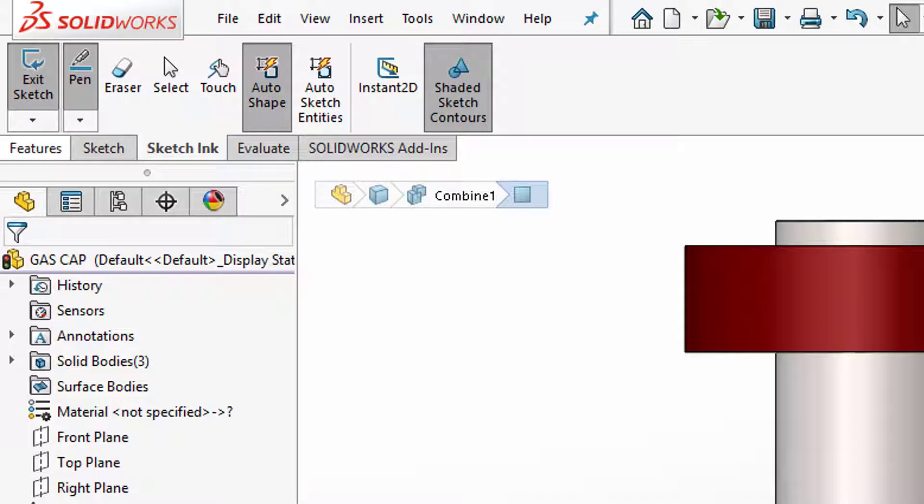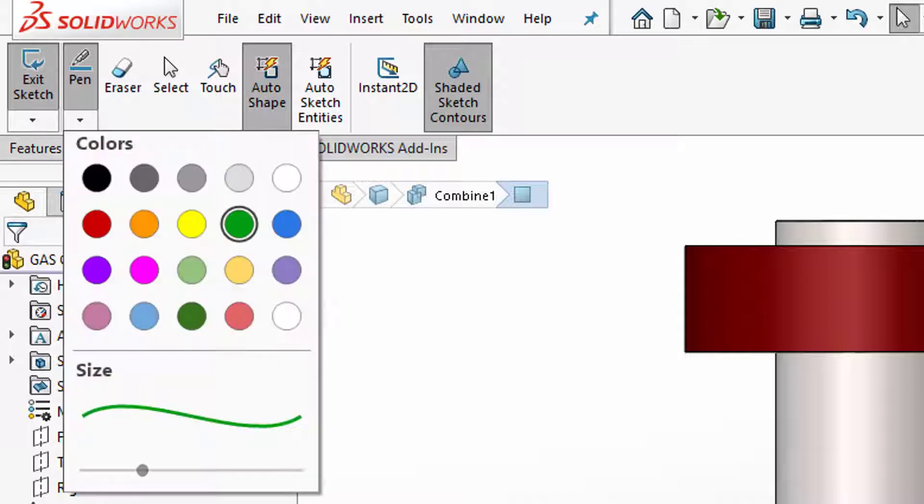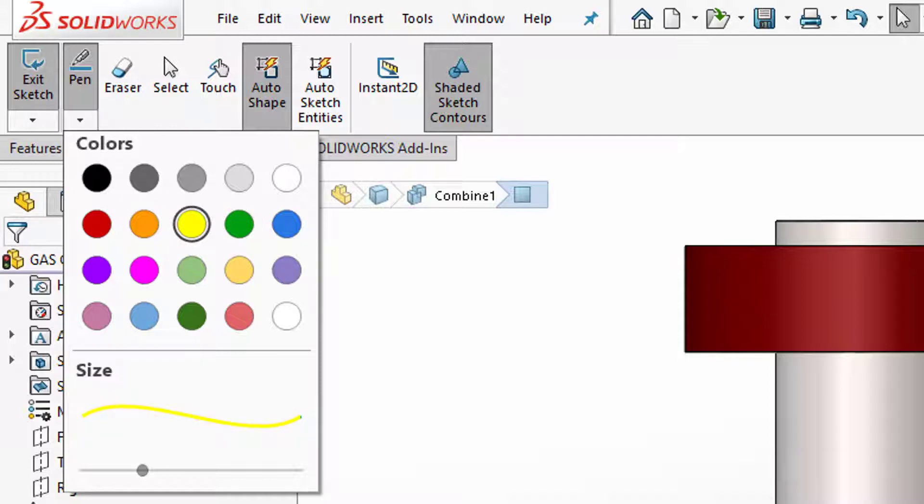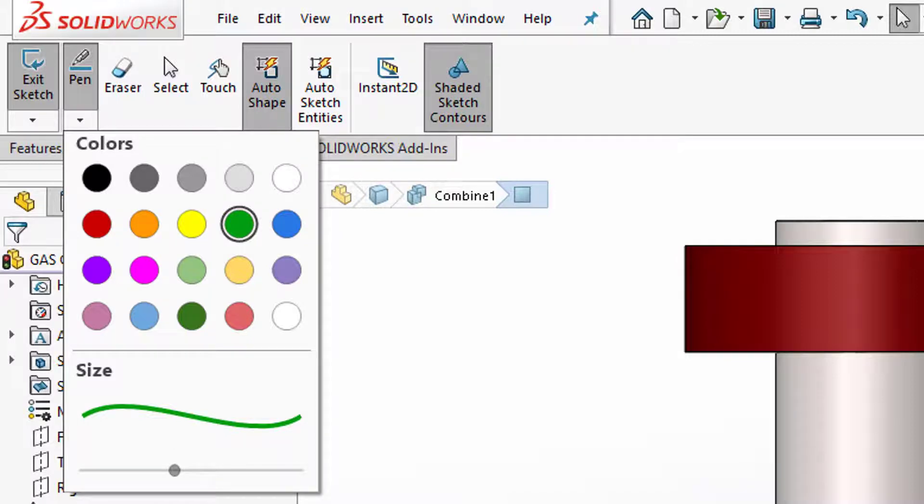Now the first command after I go into the sketch is the pen command. That's where we can set the definitions for our pen. You can choose different colors here: orange, yellow, green. I like green so I'm going to use green and then you can size up how thick you want that line to be.